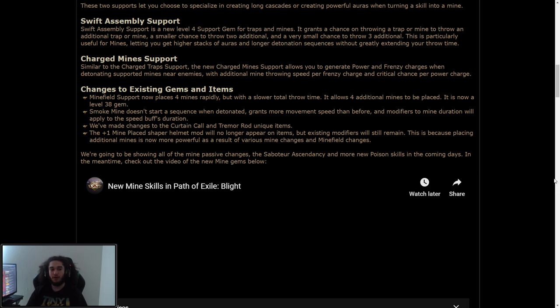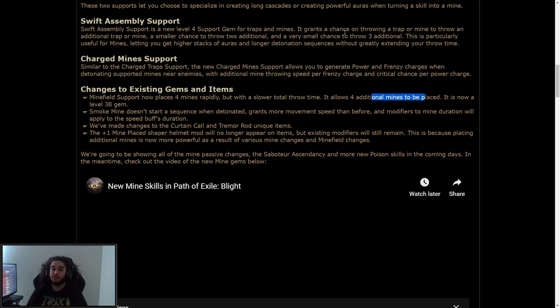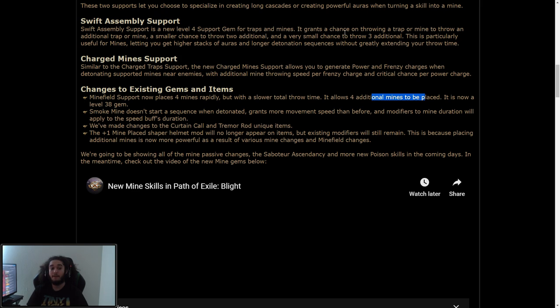Changes to existing gems and items. This is also a big one. Minefield support now places 4 mines rapidly, but with a slower total throw time, it allows 4 additional mines to be placed, and is now a level 38 gem. Smoke mine doesn't start a sequence when detonated, grants more movement speed than before, and modifiers to mine duration will apply to the speed's buff duration. Pretty cool.